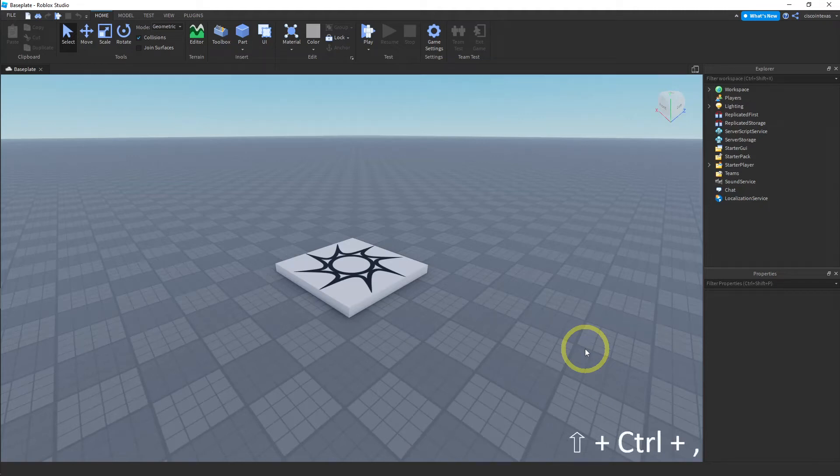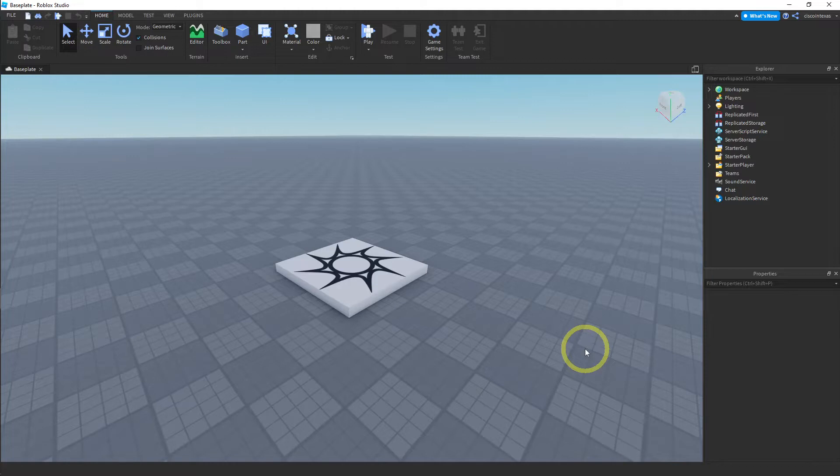Okay, welcome to lesson 10. The first thing I want to show you is how to make your game look a little bit nicer.